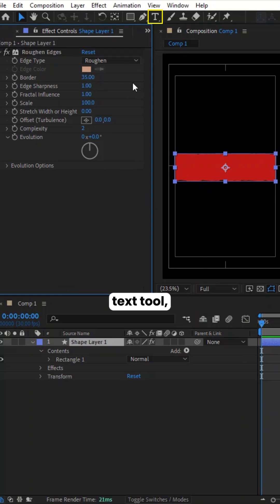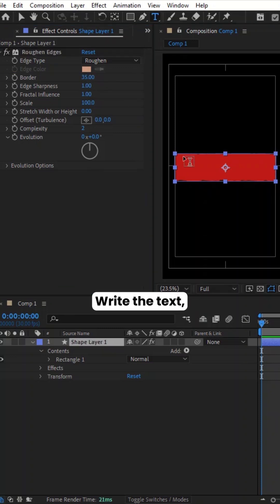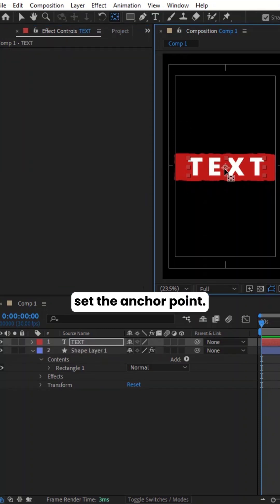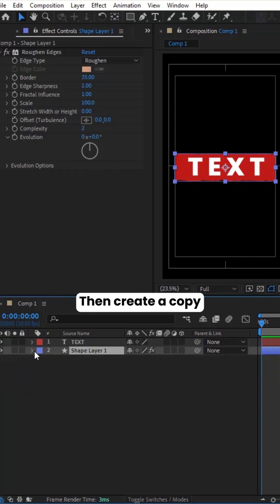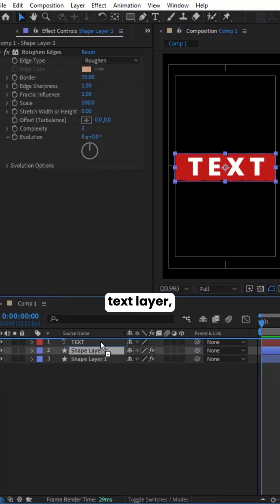Select the Text tool. Write the text. Set the anchor point. Select the Shape layer. Then create a copy and drag it above the text layer.